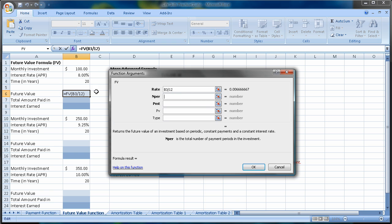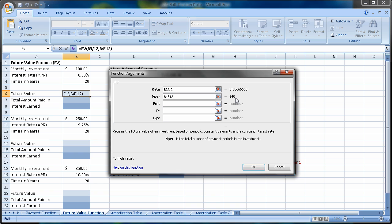Number of periods. Again, I like to do this in years, multiply by 12, which converts this to months. So basically, over 20 years, I'm going to make 240 monthly payments.